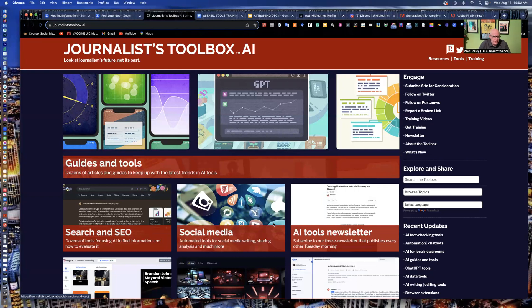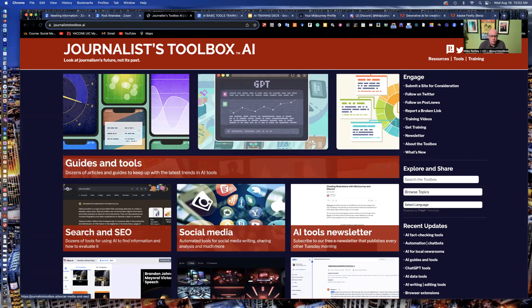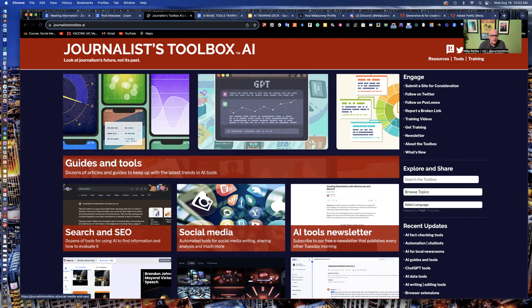Hi, everyone. Welcome to another Journalist Toolbox training. My name is Mike Reilly, the founder and editor of JournalistToolbox.ai, the website you see on your screen right now.